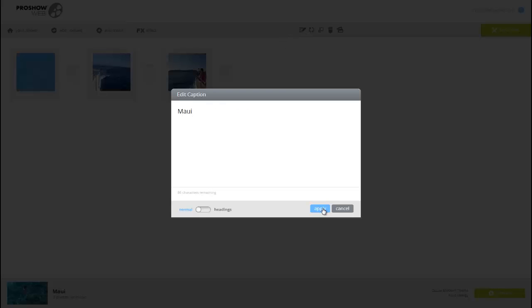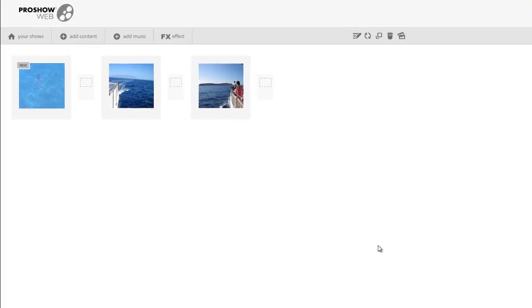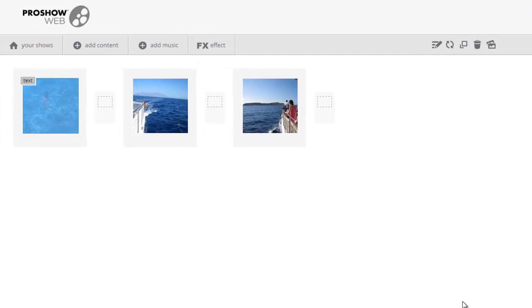Now, unlike the desktop, you won't be able to read the actual text you typed in. Instead, you'll see this marker that says Text. This indicates that this slide has a caption applied to it.